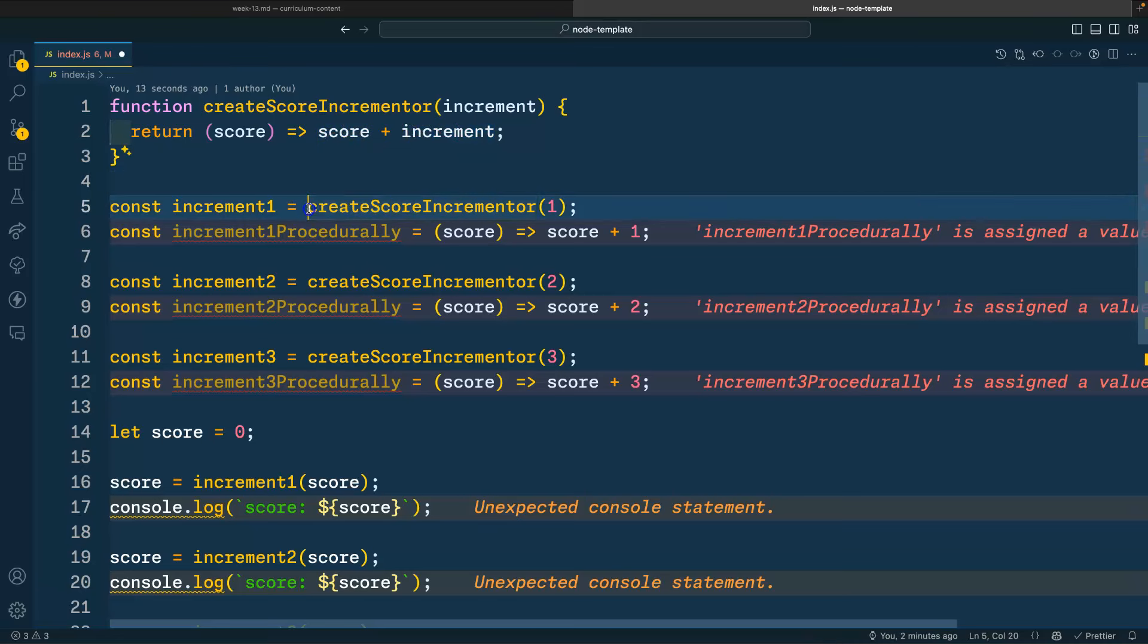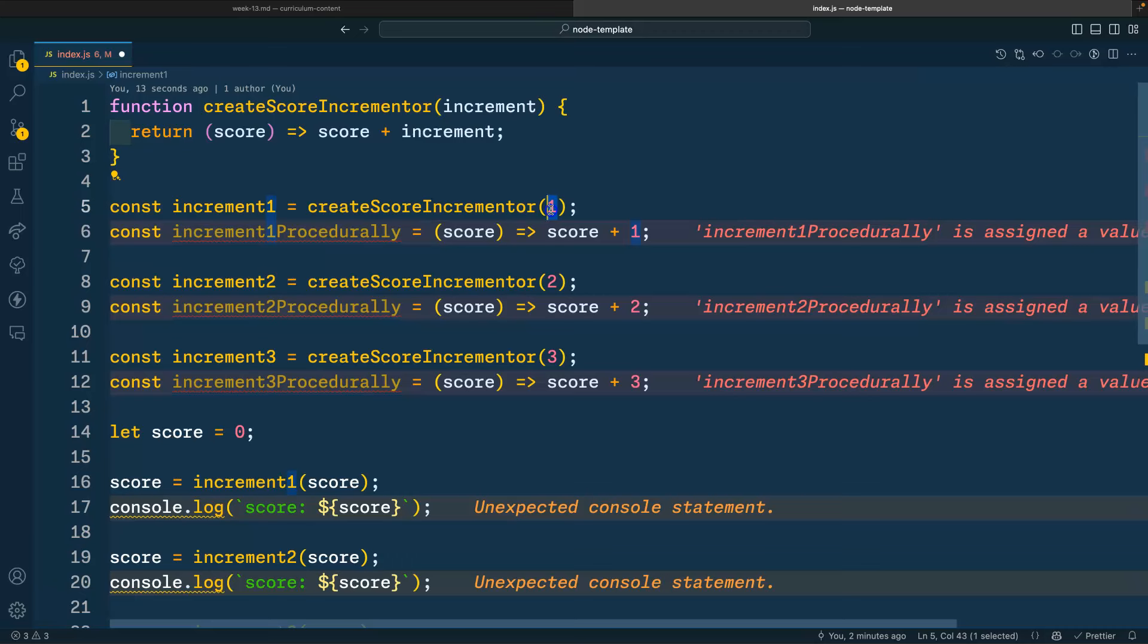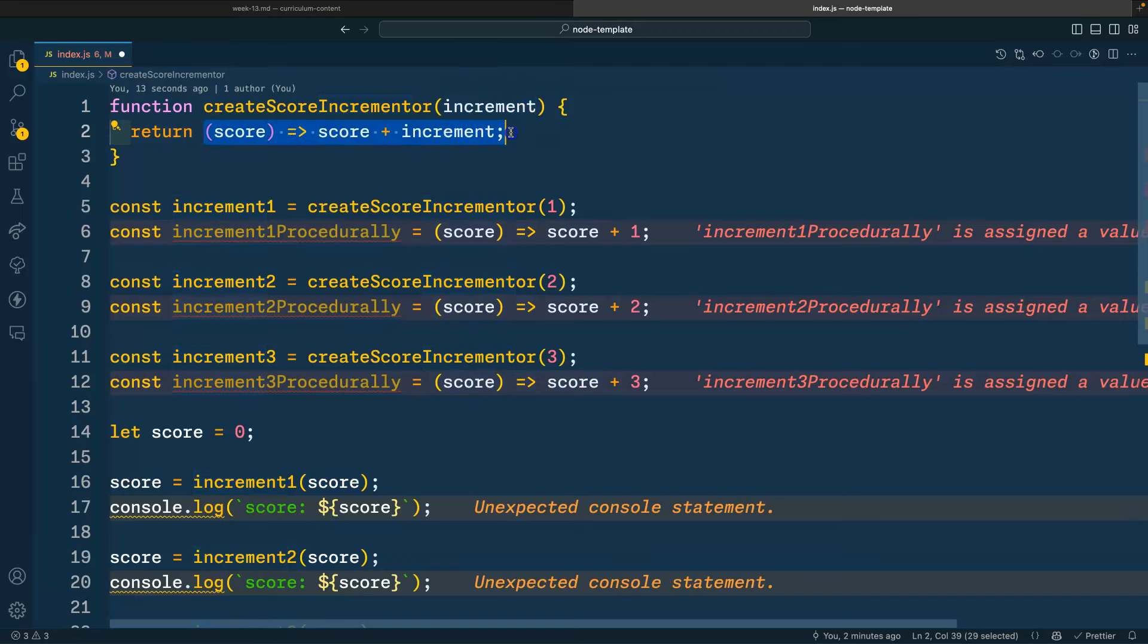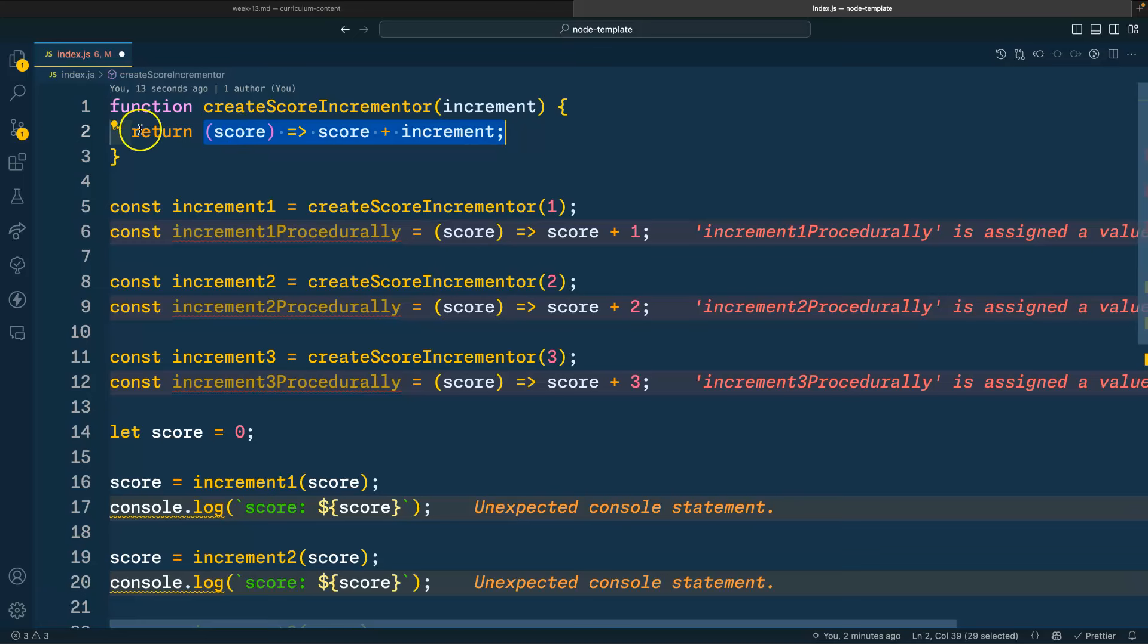So what is this actually doing? Well, whenever we call this function, we say create score incrementer. And in this case, we pass in the number one. That one is going to be bound to the parameter increment. And that one, again, instead of being thrown to the garbage after the function is finished running, that one is going to be enclosed inside of the return function, hence the name closure.